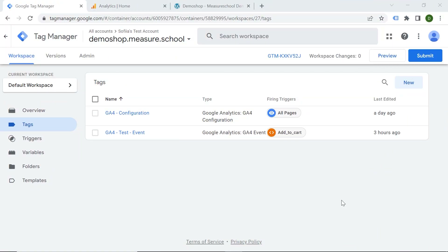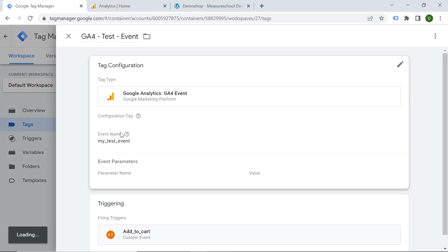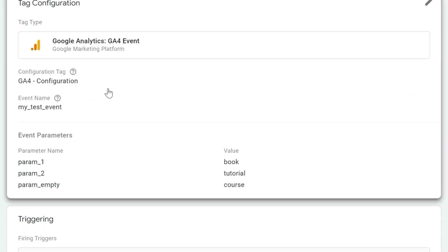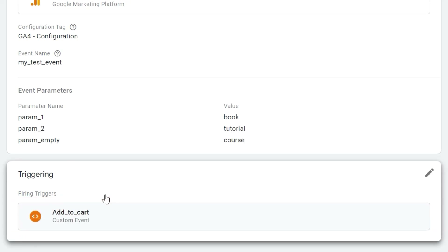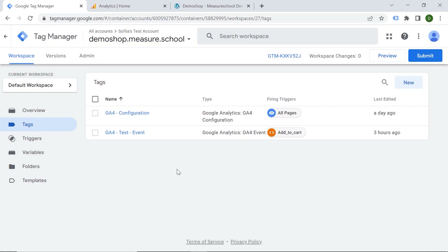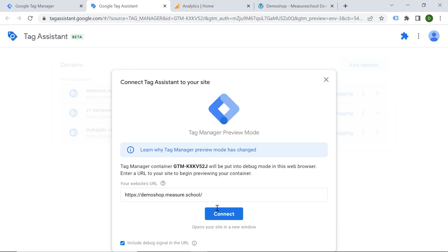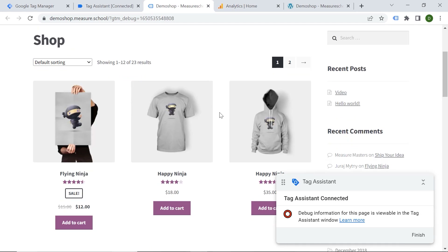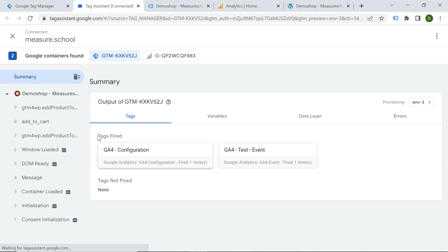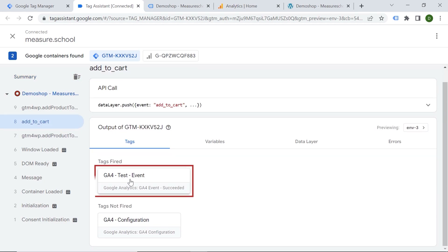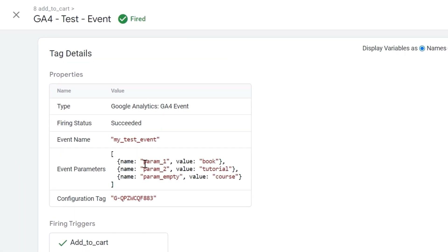I have set up my GA4 event in Tag Manager and let's have a look at it. Here you can see this is my test event and I'm sending three parameters: parameter one, parameter two, and parameter empty. These are the static values I'm sending to GA4, and the trigger is a custom event called 'add to cart'. Let's preview my container. I'll provide my webpage URL, and we can see the debugger is connected. Let's add this product to cart. In Tag Assistant, here is my event — tag fired. When I click here, I can see my event parameters. Parameter one is 'book',